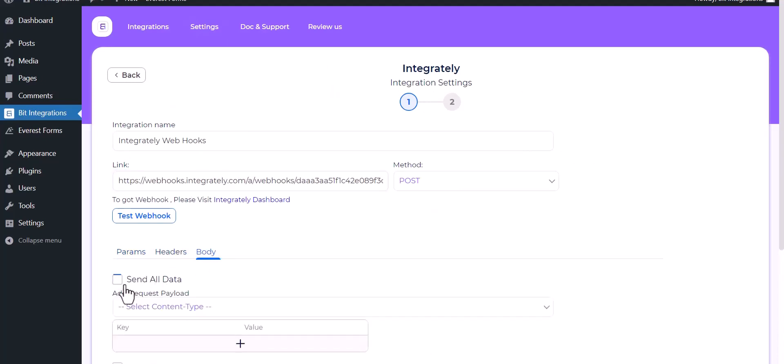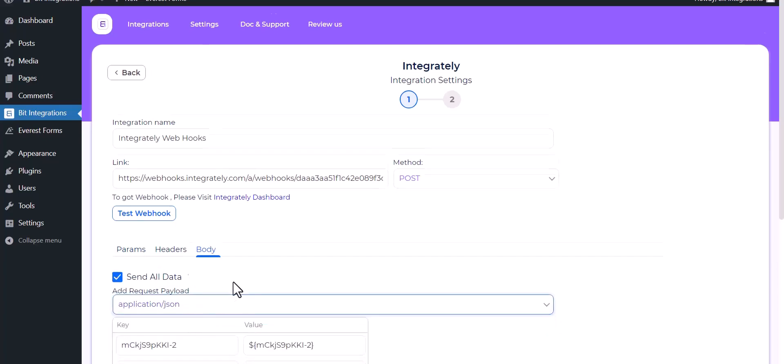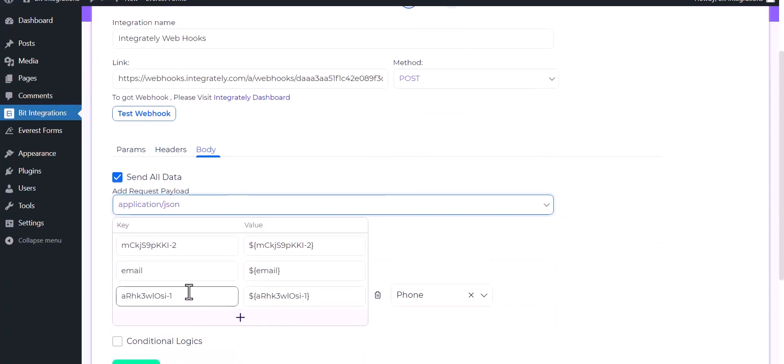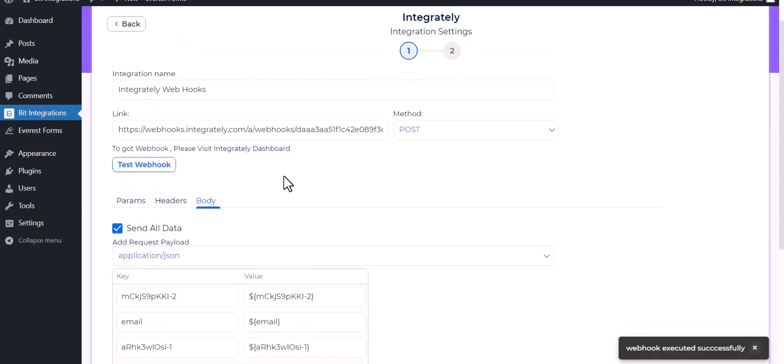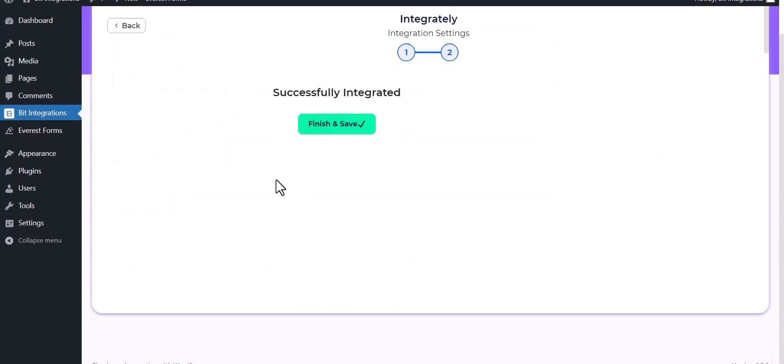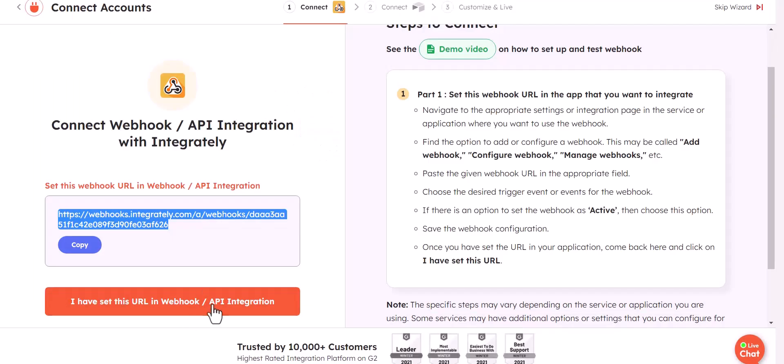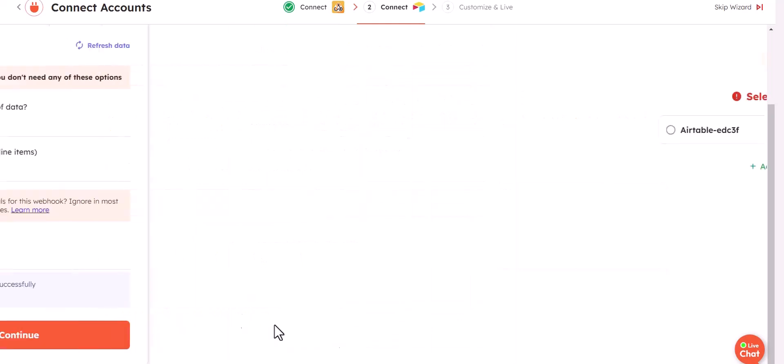Body: send all data. Choose application JSON, test webhook. Webhook executed successfully. Done, next, finish and save it. Click on I have set this URL in webhook, done. Check it received, continue.